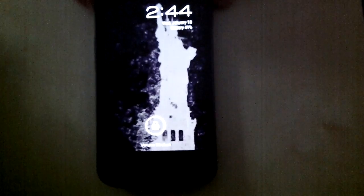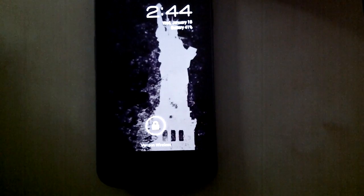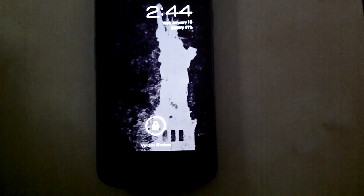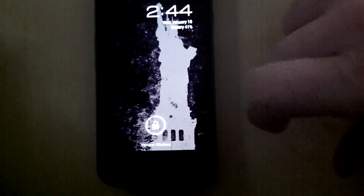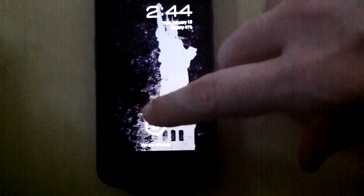Hello and welcome back to ETA, Enzo Talks Android, and today we are going to be looking at Easter Eggs. As you've noticed in previous versions of Android, there always is an Easter Egg, and we're going to look at the one for Ice Cream Sandwich.